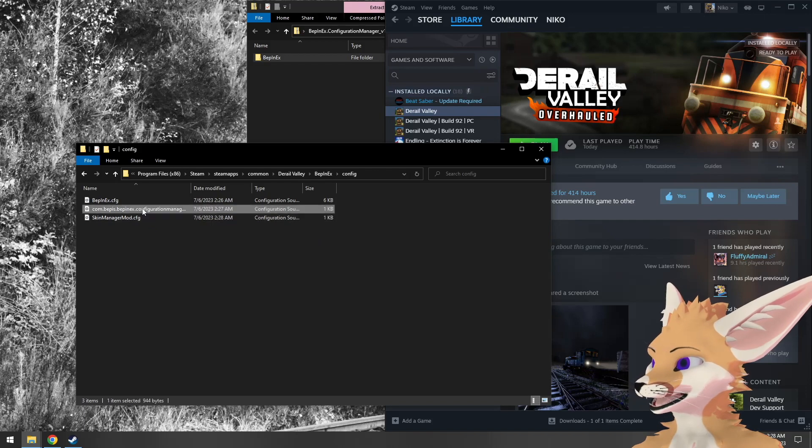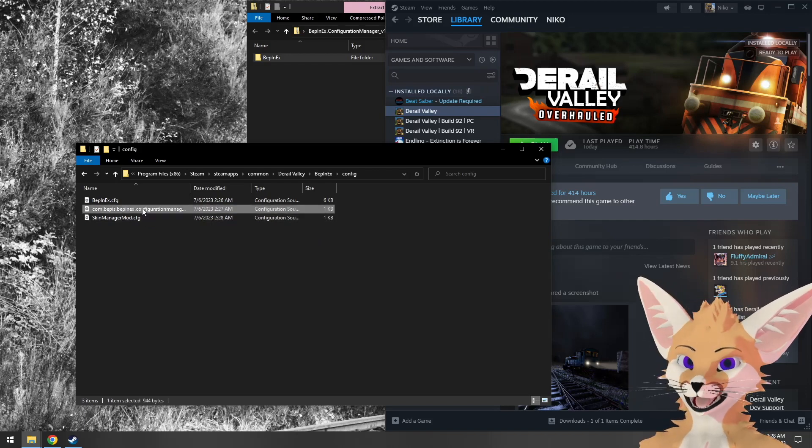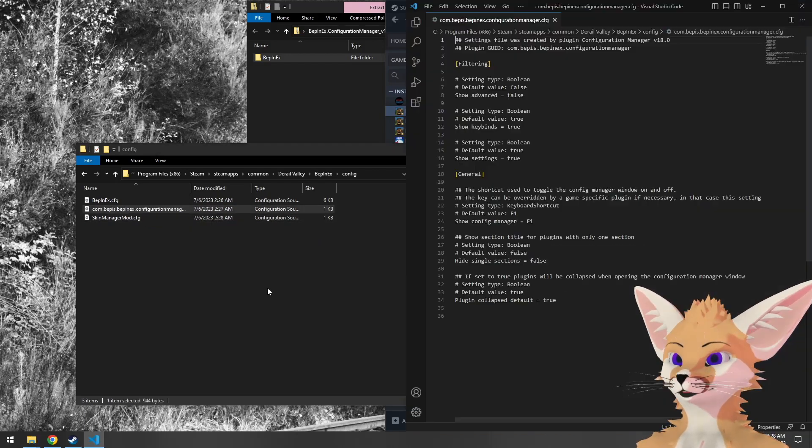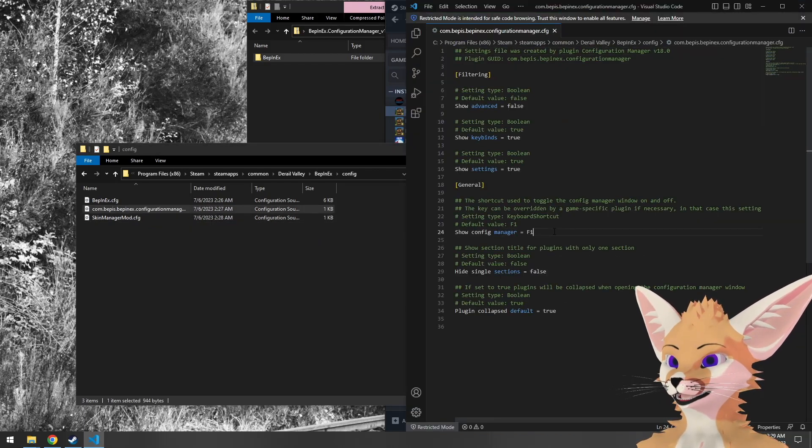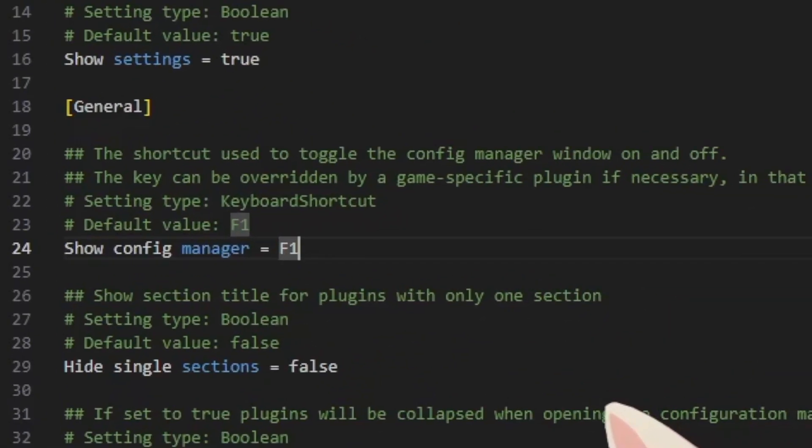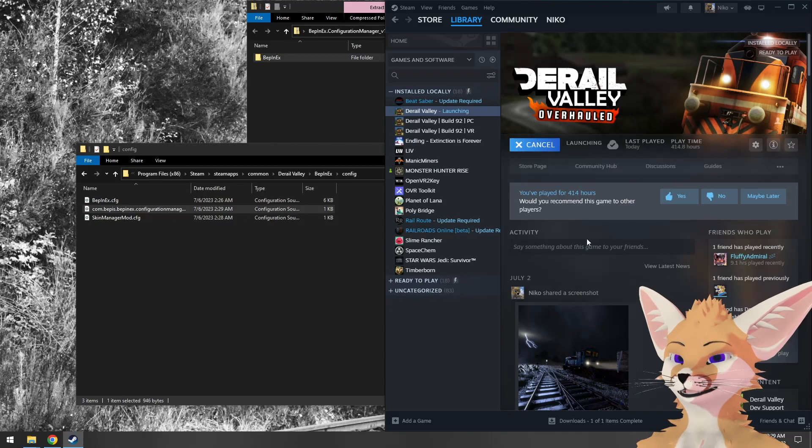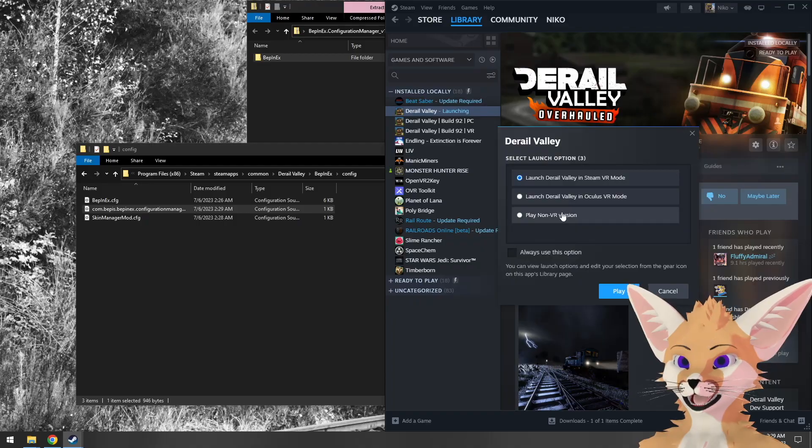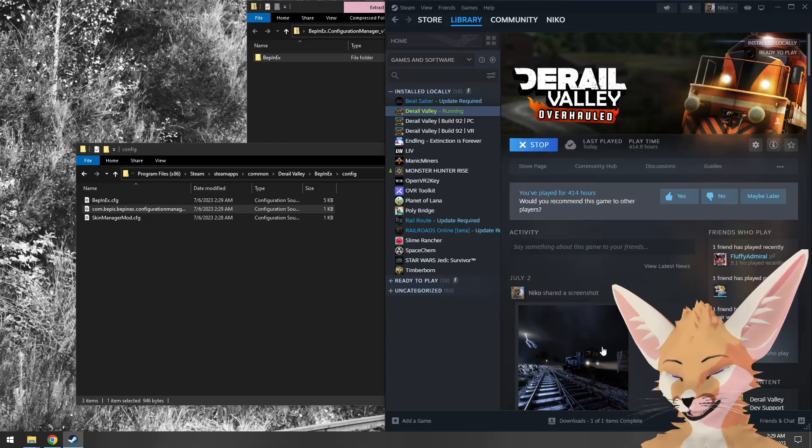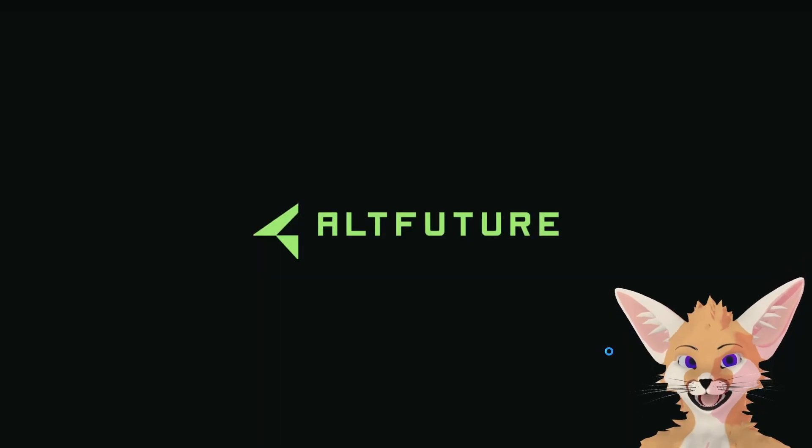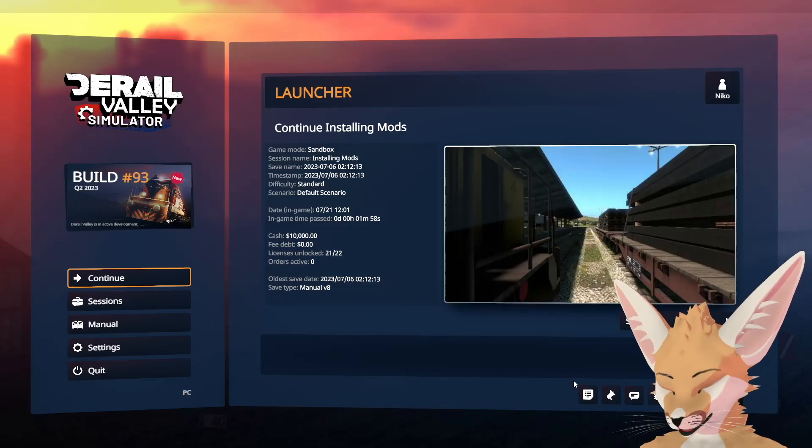We go into config and find the Configuration Manager config file. We'll open that up, and here we can find the Show Configuration Manager option. We'll change that to F10 and save. Then when we run D-Rail Valley again, we'll see it uses the new keybind and no longer conflicts with D-Rail Valley's keybinds.